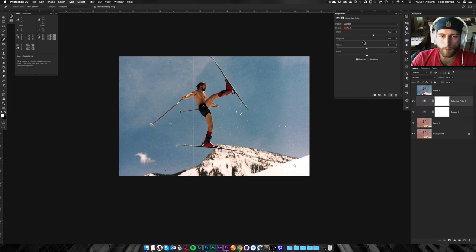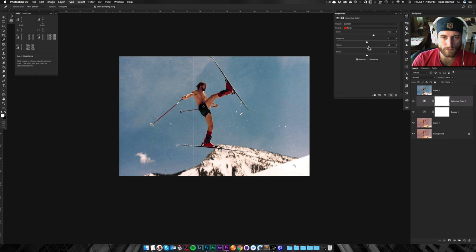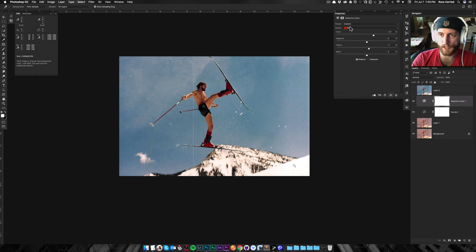Maybe I want to tone down those red boots a little bit. There we go. I've got to be careful because that's affecting the skin tone again. We'll give him a nice glow. Why not?